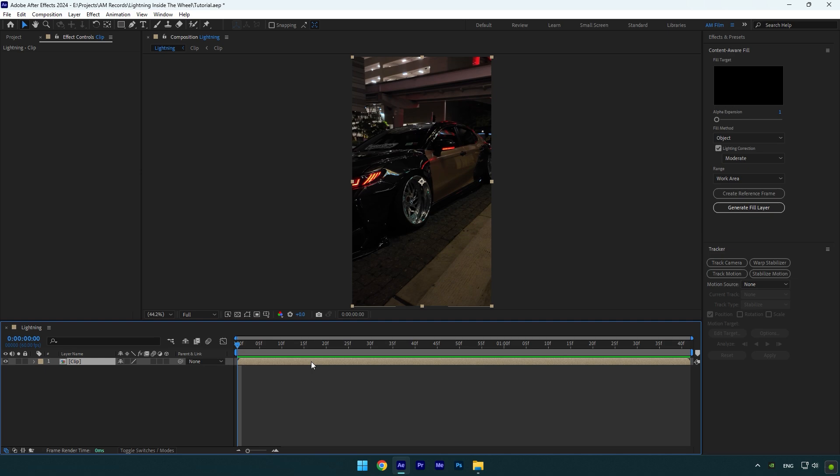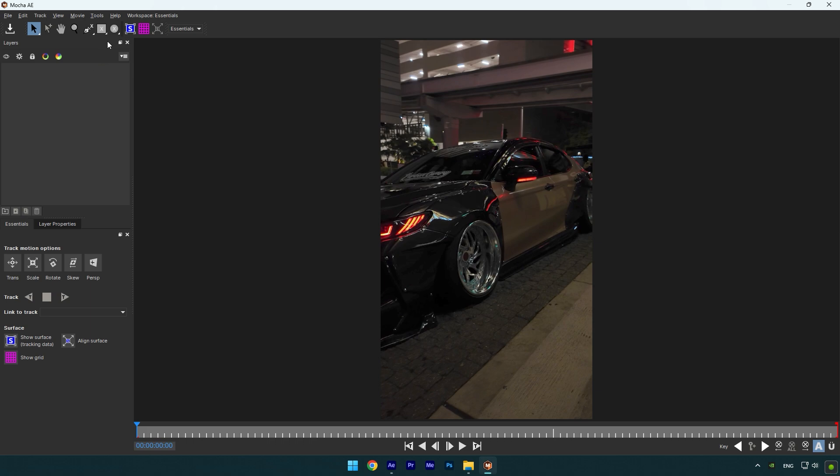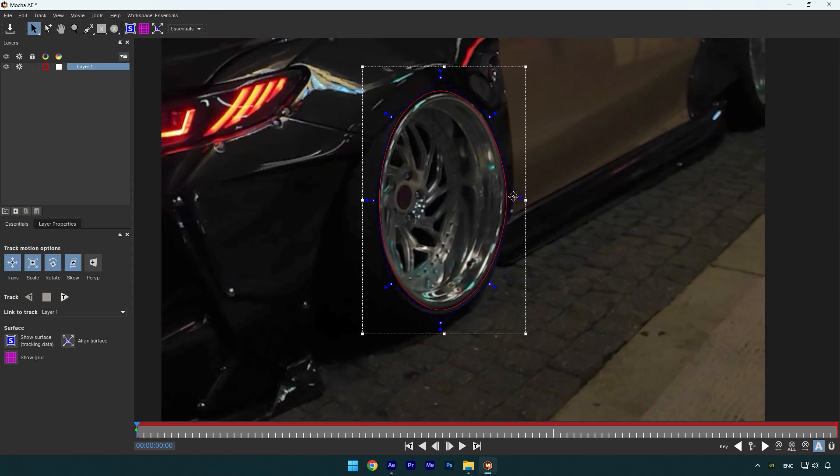First of all we will need to mask the wheel. To mask I will use Mocha AE. In Mocha, select an elliptical tool and mask the rim as smooth as possible.